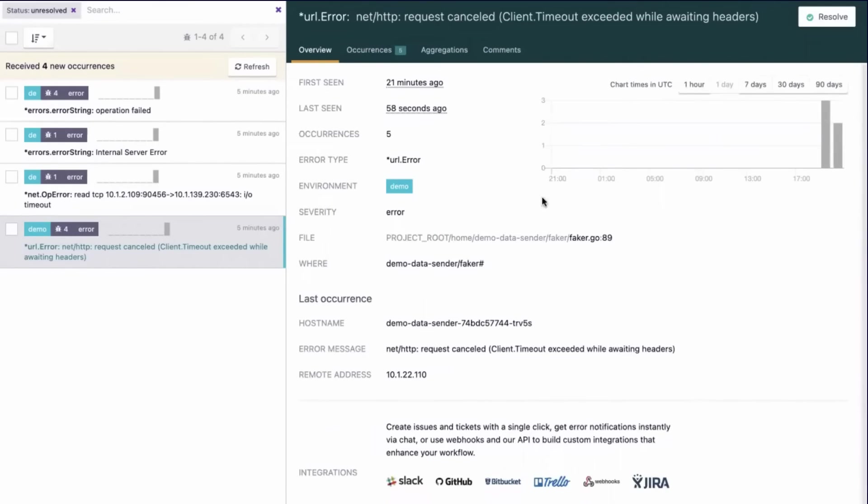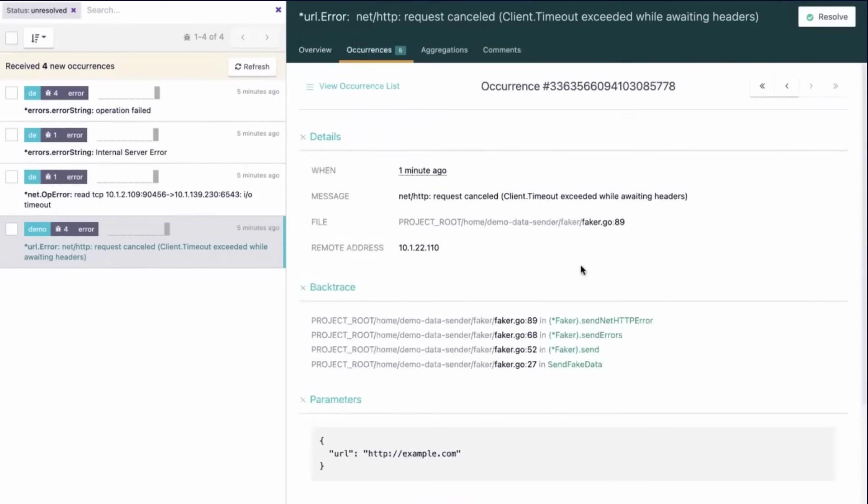Moving to the Occurrences tab, we see the backtrace feature.